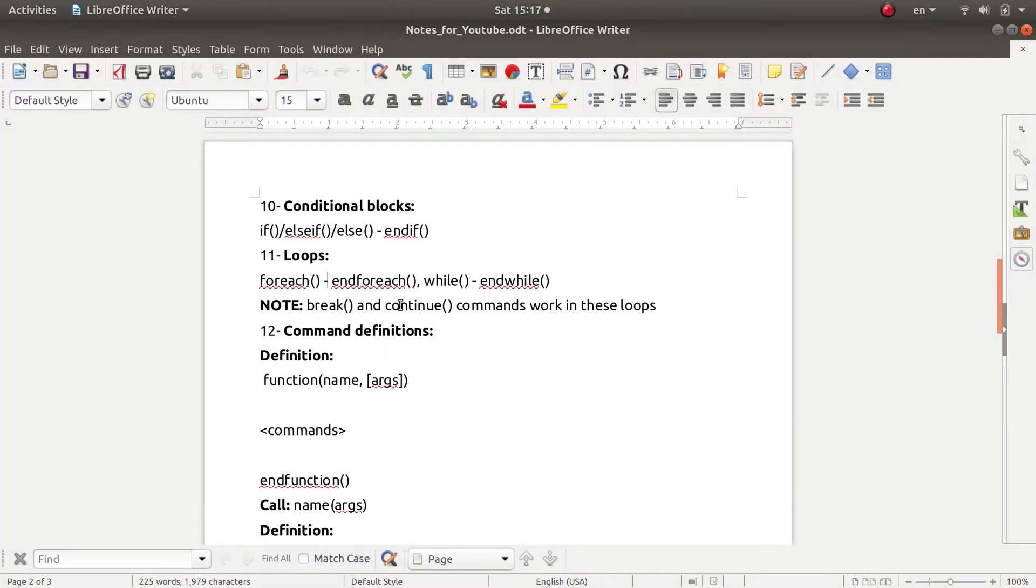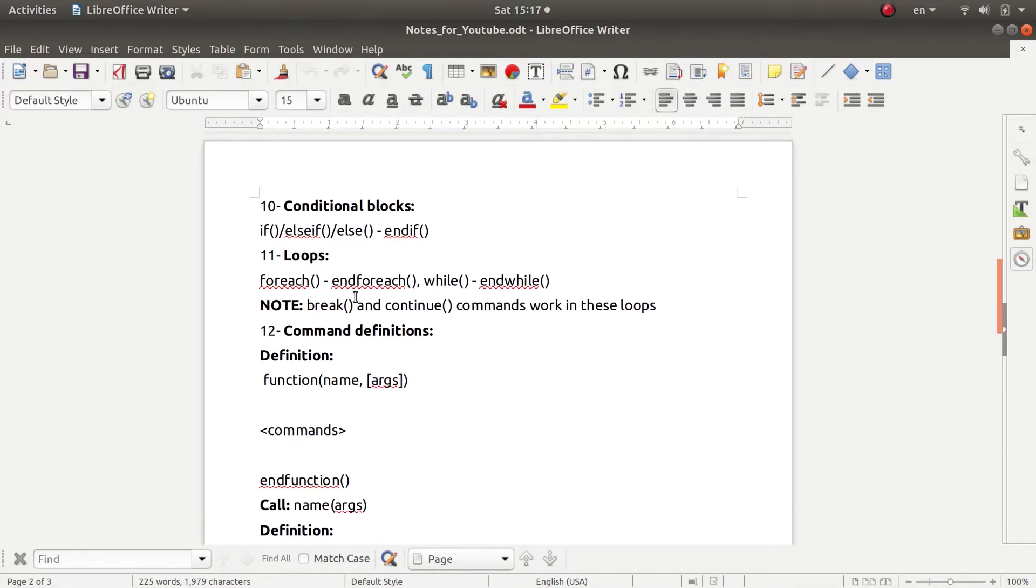And just like in any language, you can use the break and the continue commands inside these loops in order to get out of this loop in the case of a break, or transfer the flow of command into the condition in the case of continue.